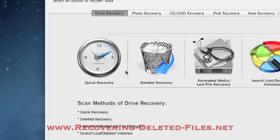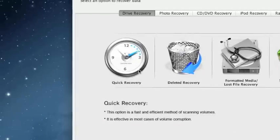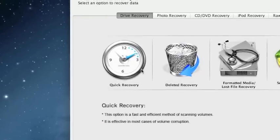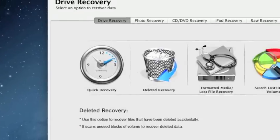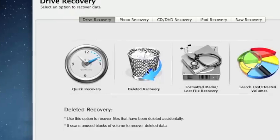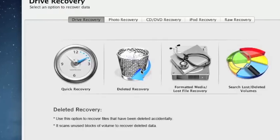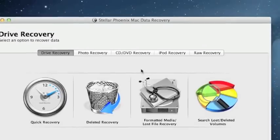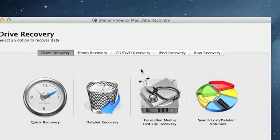And then once you download the software and run it, you can select Quick Recovery if you don't have a whole lot of time. If that option doesn't work, next select Deleted Recovery and this should restore your trash folder. Once again, that website is www.recovering-deleted-files.net. Download the software, scan your computer and see if it helps. Good luck.